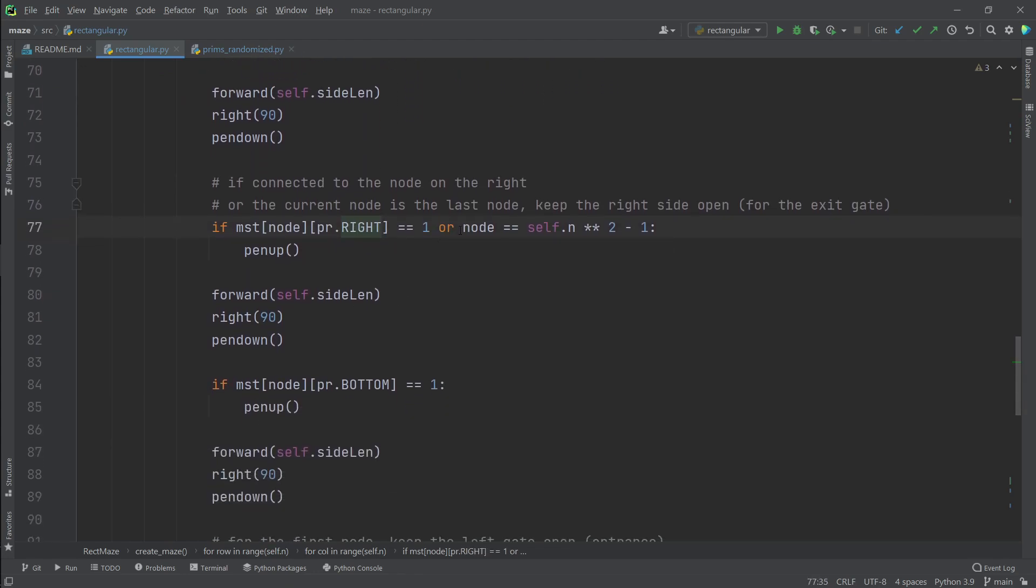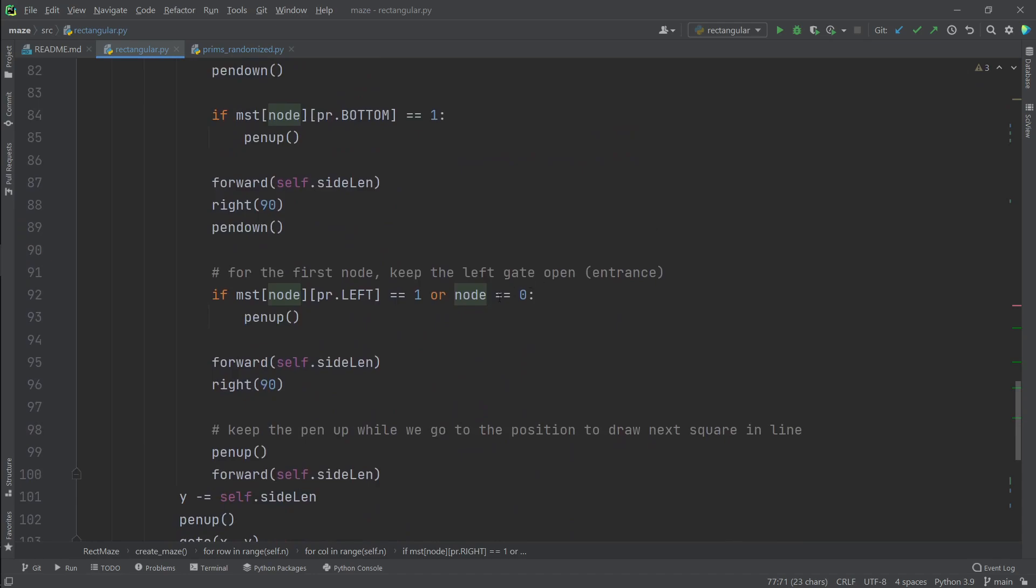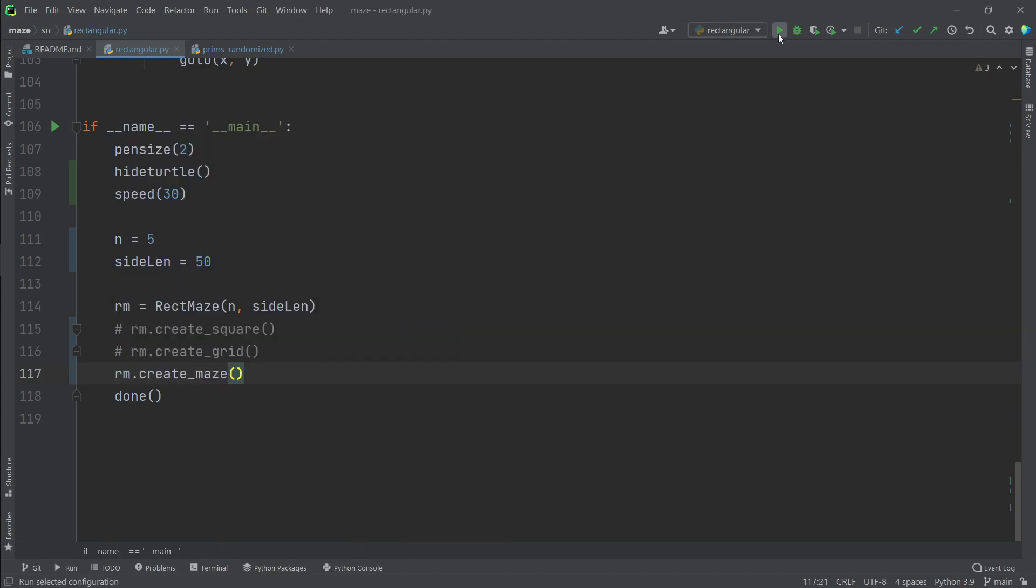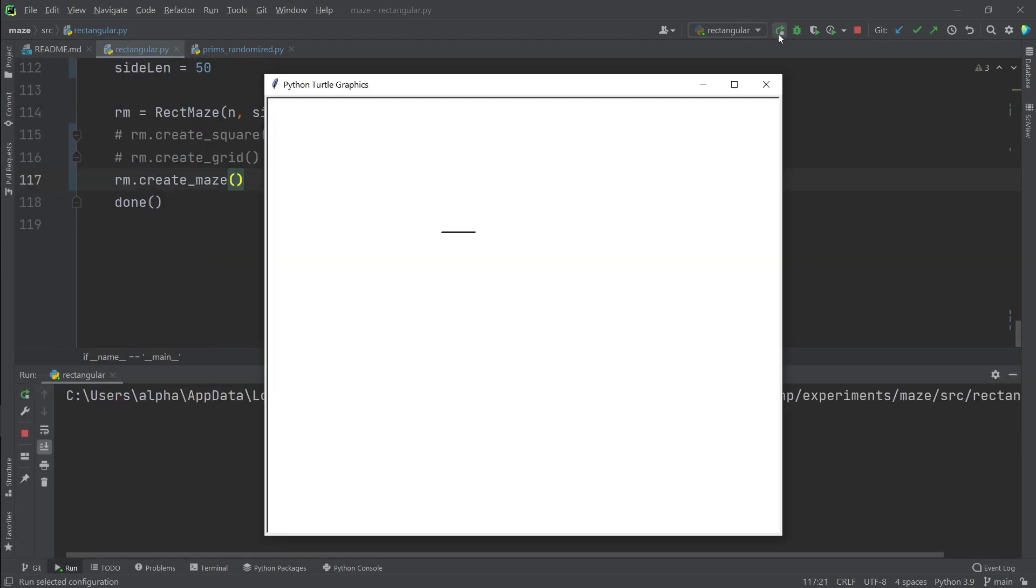And here we also have a special case where we don't want to draw the right line for the very last square of our maze. We want that open side to serve as the exit gate. And here we have the second special case where we don't want to draw the left line of our very first square that would serve as the entry point.